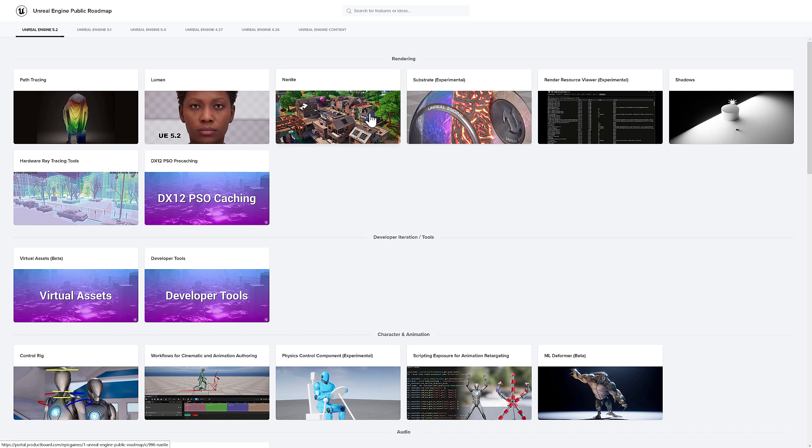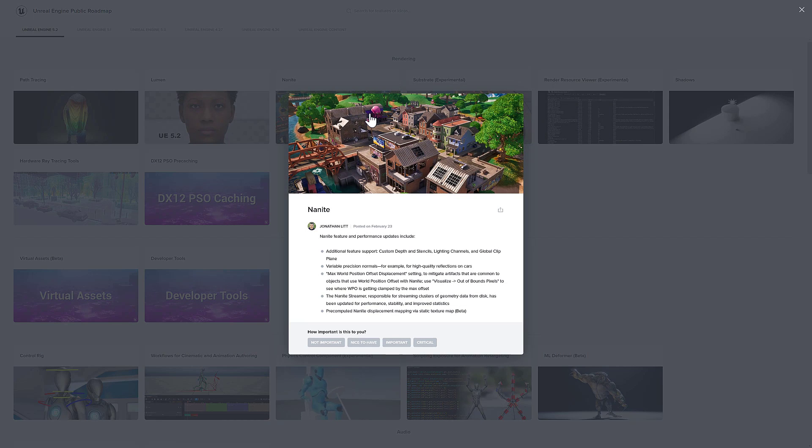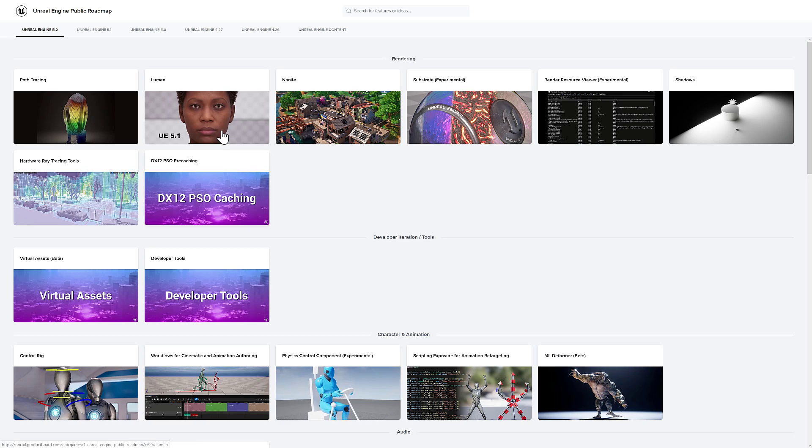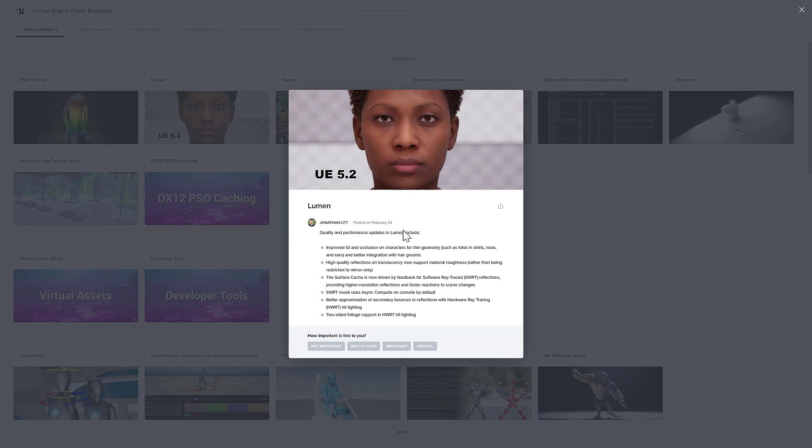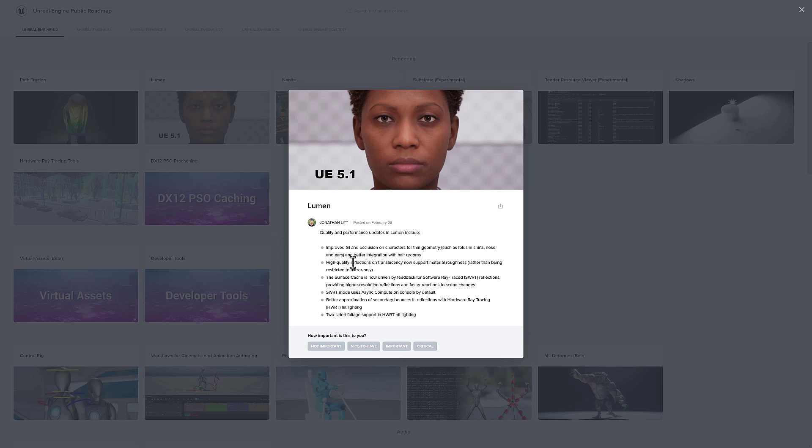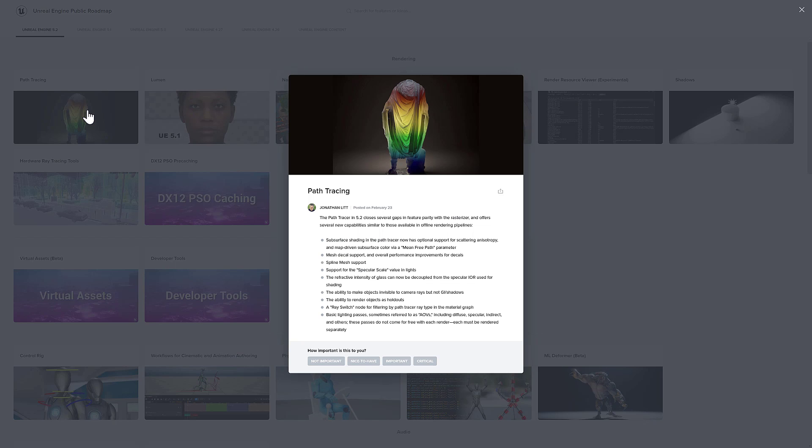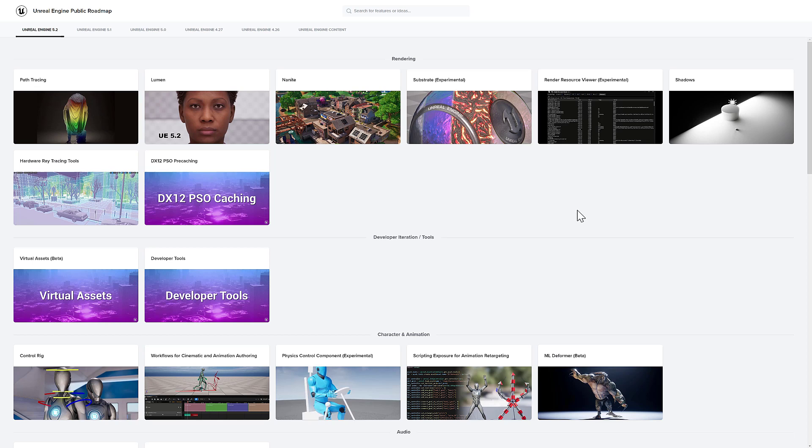Other things definitely got some love as well. So obviously, Nanite got some improvements here, such as custom depth and stencils, lighting channels, global clip plane. Lumen got updating as well, improved global illumination inclusion on characters, high quality reflections on translucency, and so on. And path tracing got a lot more updates as well to bring it more to feature parity with the rasterizer out there.